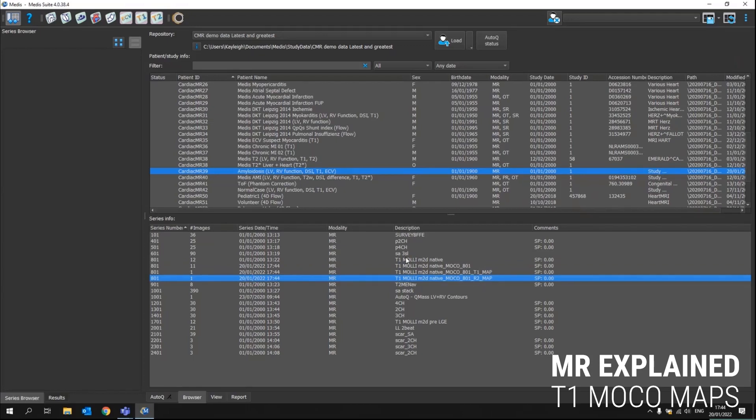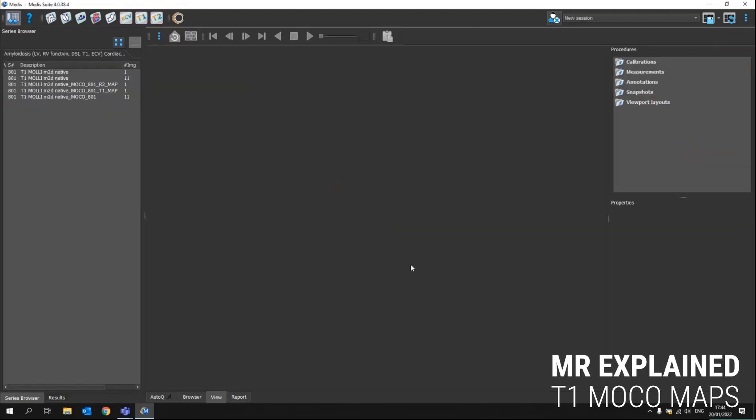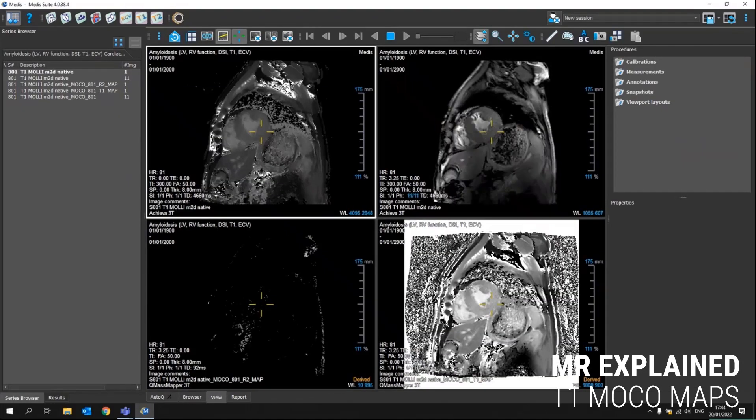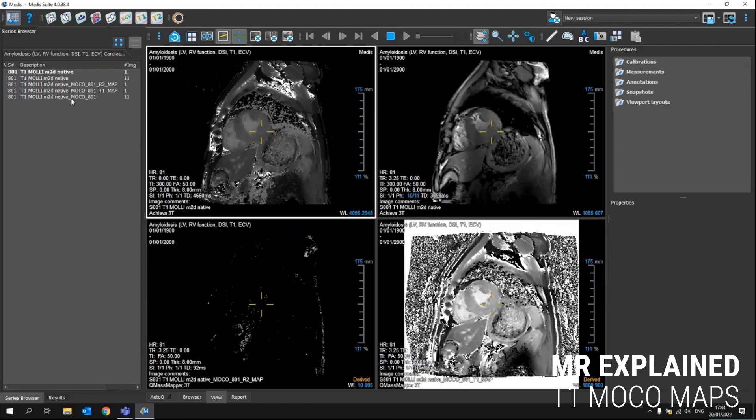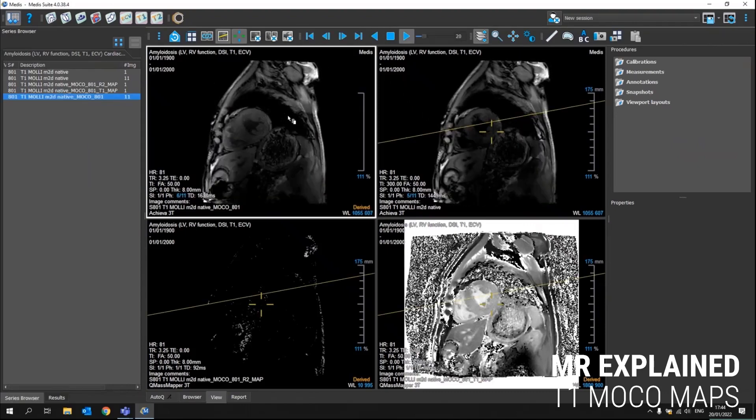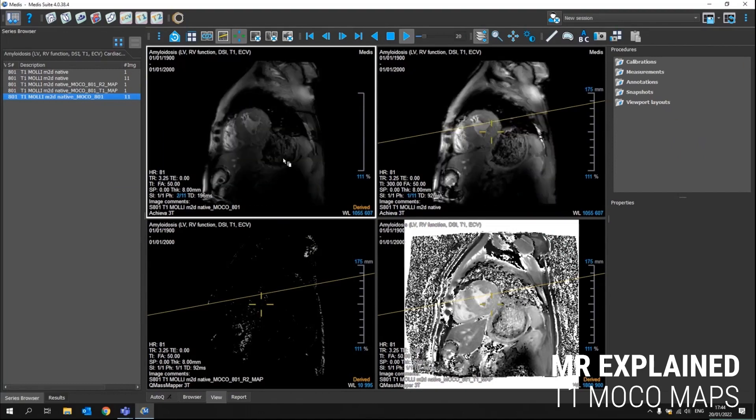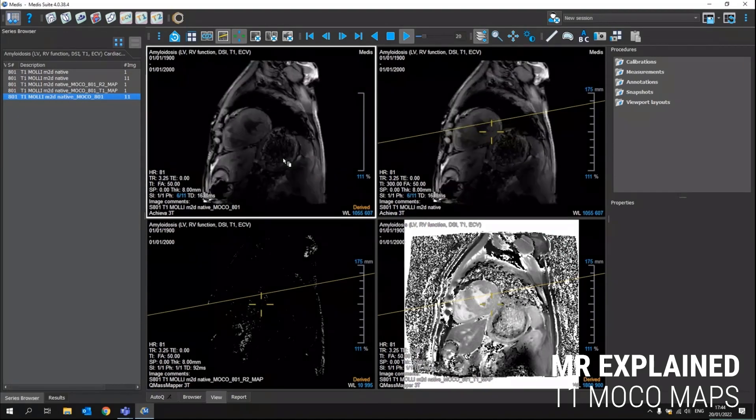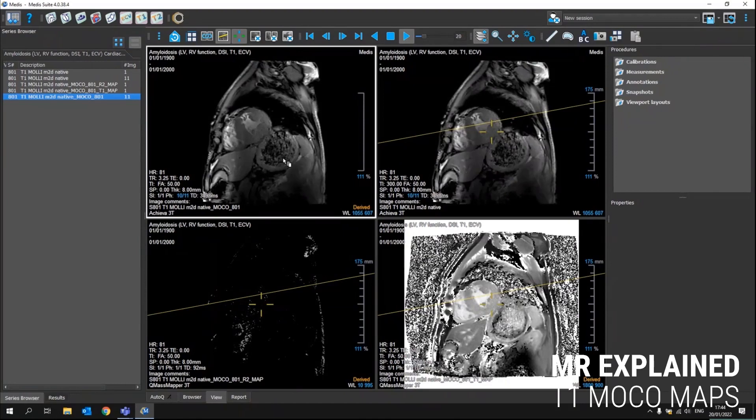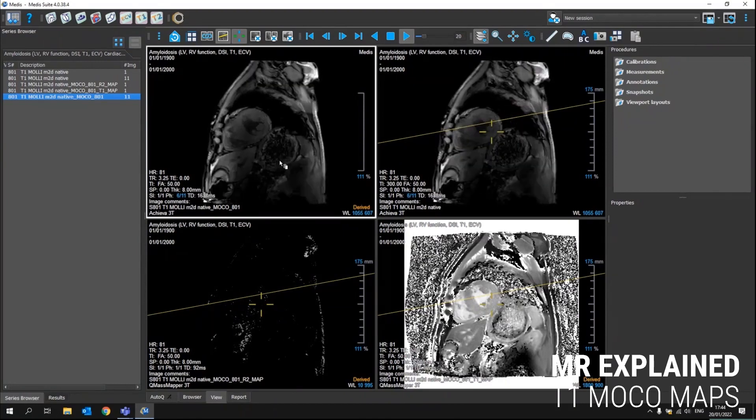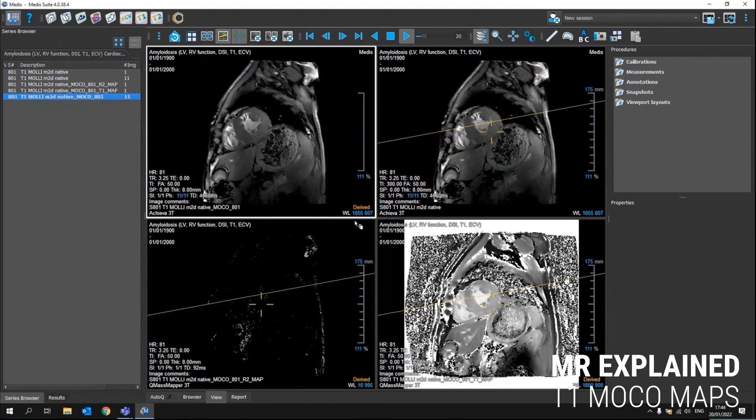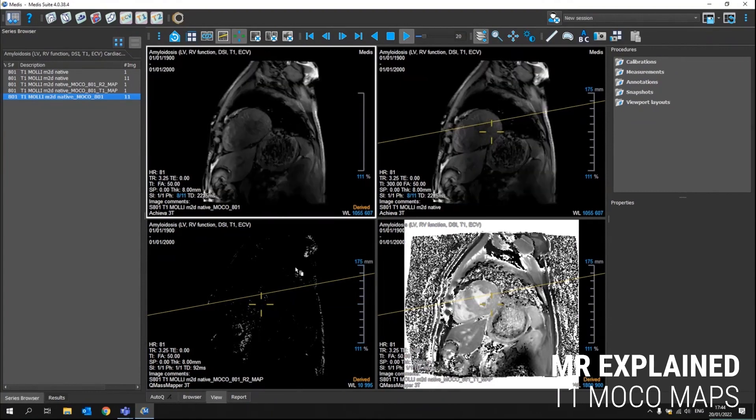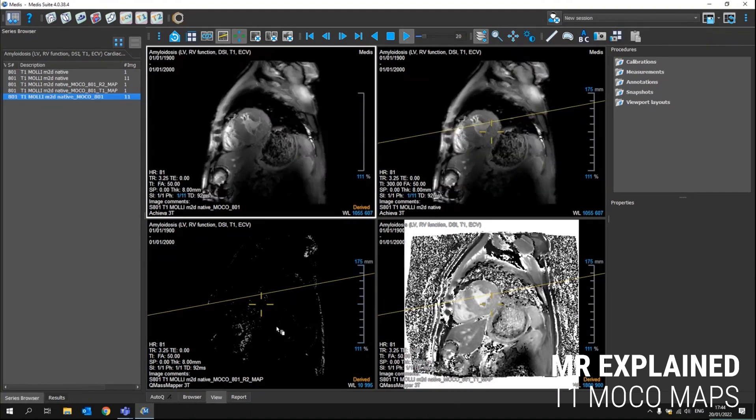Let's load those four series into MetaSuite so I can show you the differences in there. So this is the original series and this is the derived one with motion correction. You can already see a bit of differences in there. And from this series, the T1 map has been created, which you can see in here and also the R square map is created.